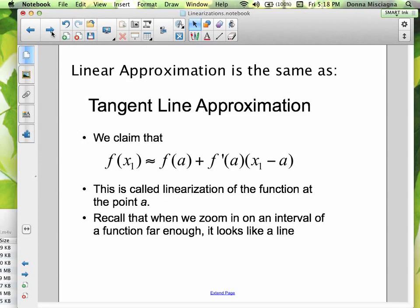Linear approximation is the same as tangent line approximation — linearization, linear approximation, tangent line approximation, it's all the same thing. We're claiming that a point on our function is approximately the value we'd get from our tangent line. We can use the derivative to find a point on our function using our tangent line instead. This is called the linearization of the function at the point a.